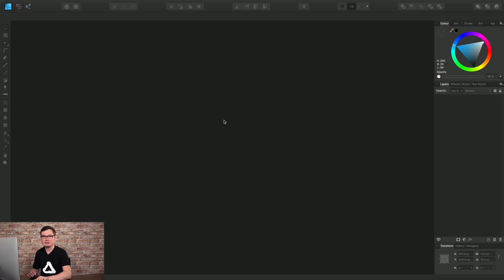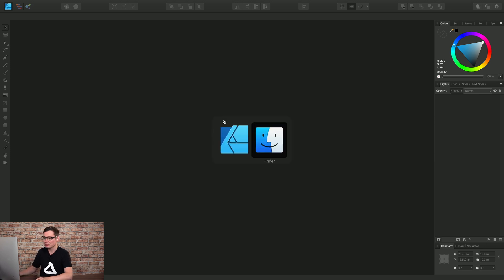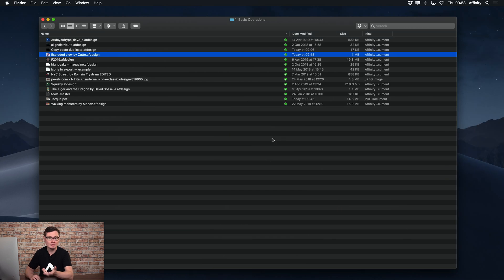So we also have a slightly more intuitive approach, which is the drag-drop method. If I move out to Finder or Explorer on Windows,